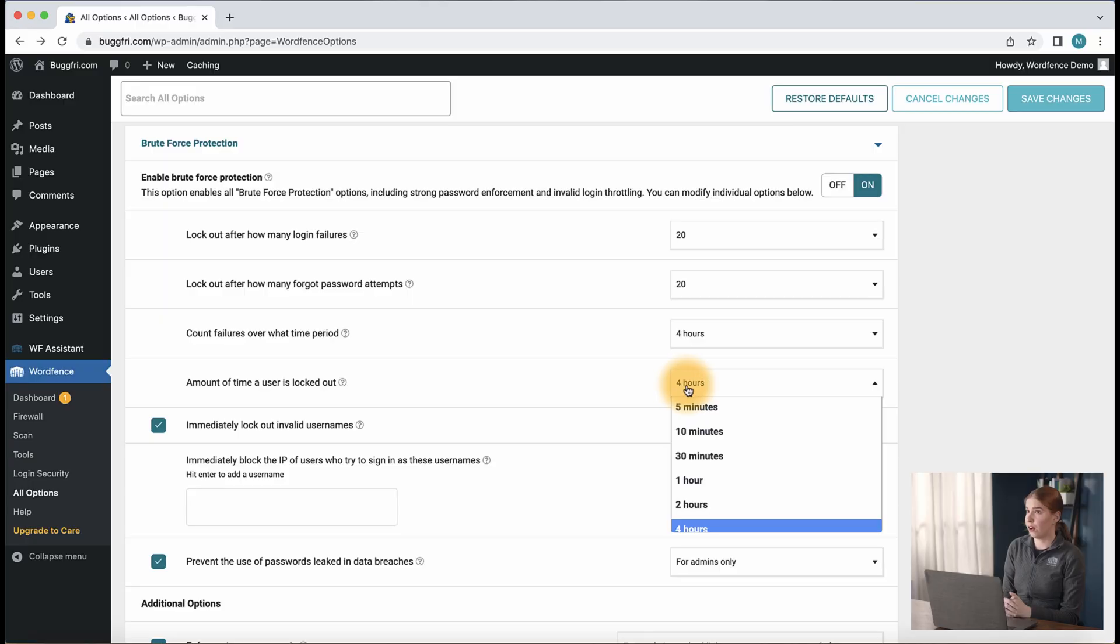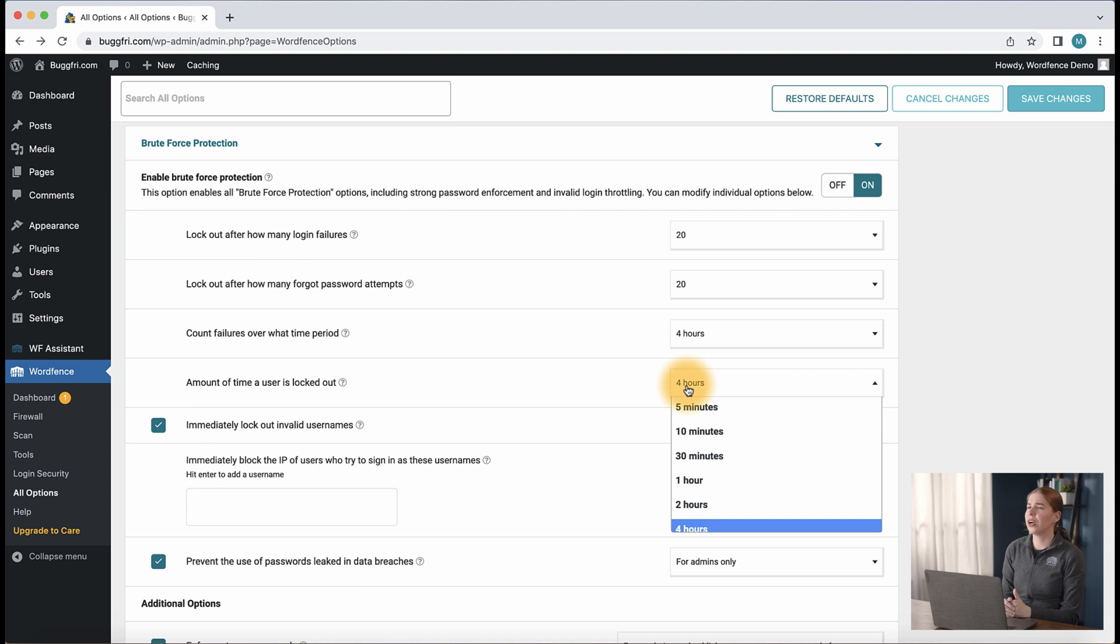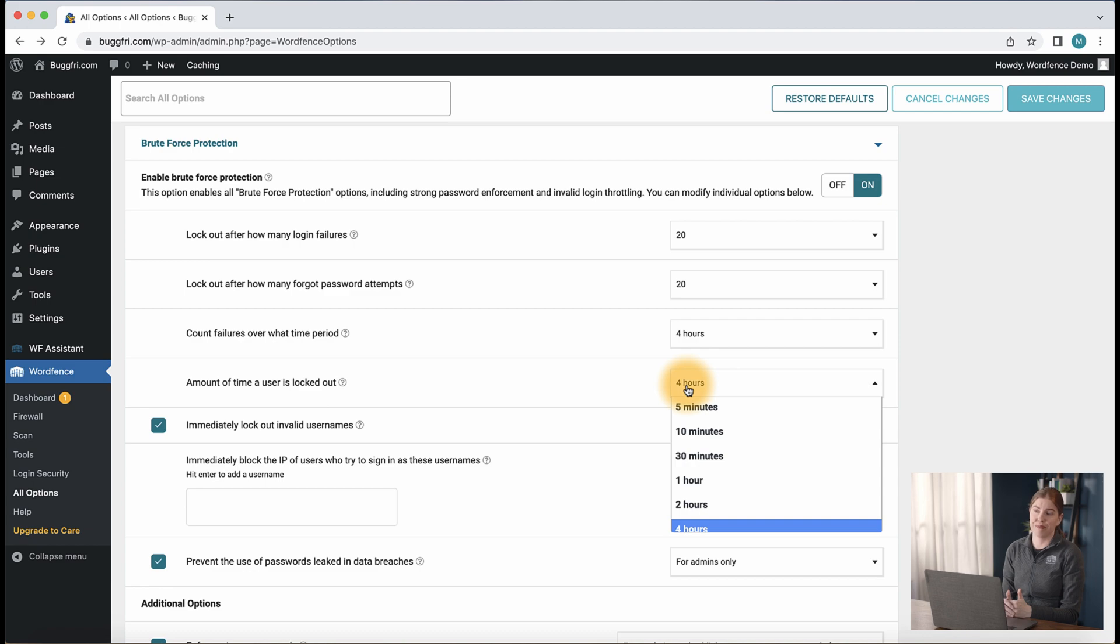Our next setting, amount of time a user is locked out, is just that. How long to block an IP that breaks one of our brute force protection rules. By default, this is set to four hours and that is typically a good setting for most sites. With a membership site, you might decide to reduce that to as low as 10 to 30 minutes, whereas with the site with just a few registered users, you might want to consider setting this to four hours or more.